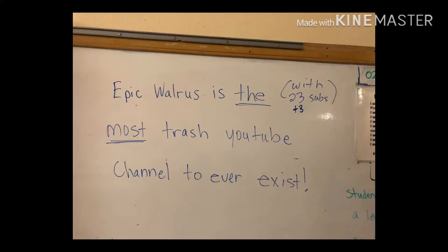Every video for the past few months I have been uploading. Every video. Oh, also on the whiteboard he put Epic Walrus is the most trash YouTube channel to ever exist. Ah man. And then when he said he watched every video, he also added that he felt like he died a little bit inside.